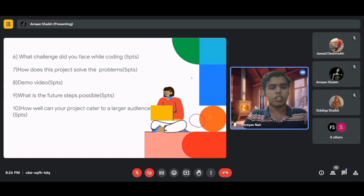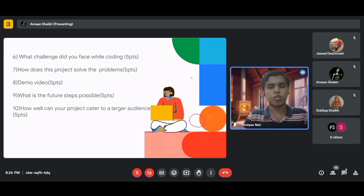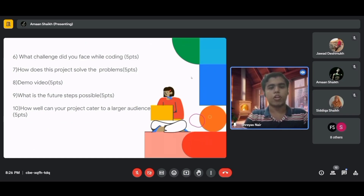Explain how your project solves the chosen problem. Your two-minute demo video is a very important step — it must describe your project in detail and demonstrate its functionality.